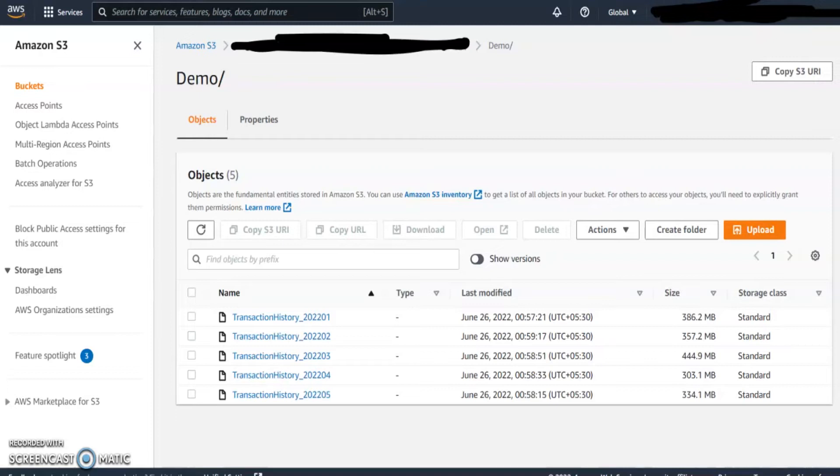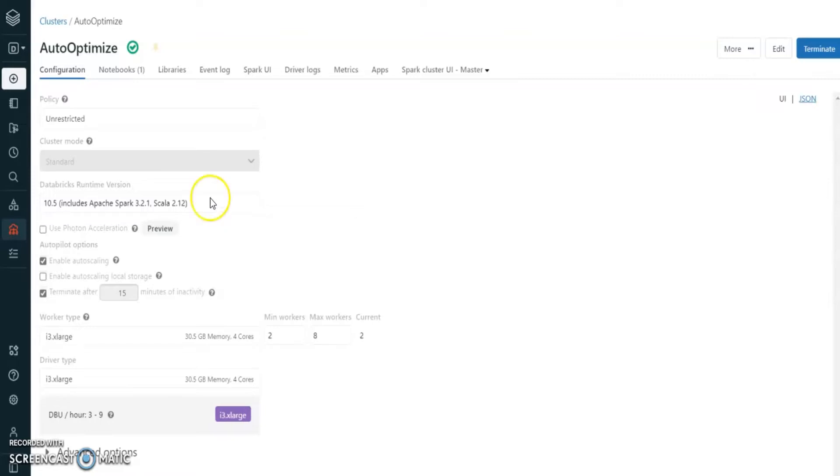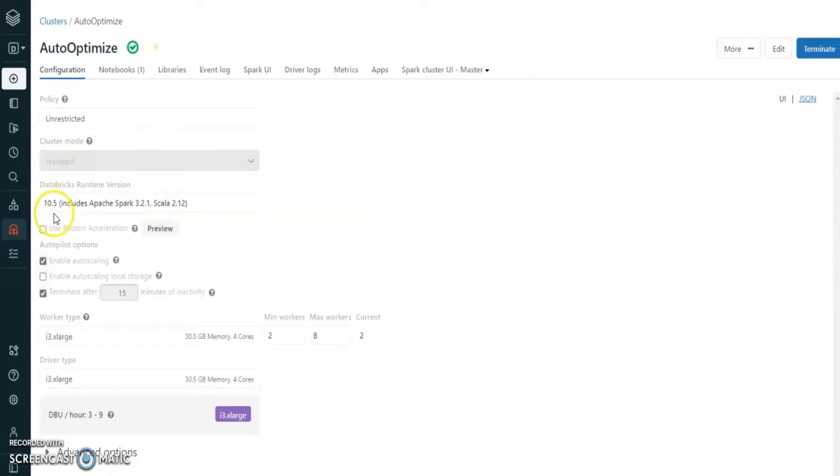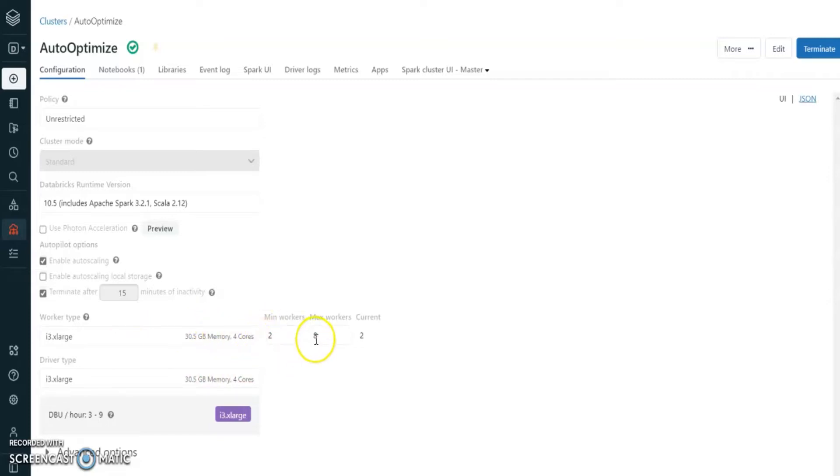This is the Databricks cluster that I am going to use on AWS to read sample files from S3 buckets and convert it to delta format. I used standard cluster mode with 10.5 Databricks runtime version, and here I am going to use 30.5 GB memory for each worker with minimum worker 2 and maximum worker up to 8.